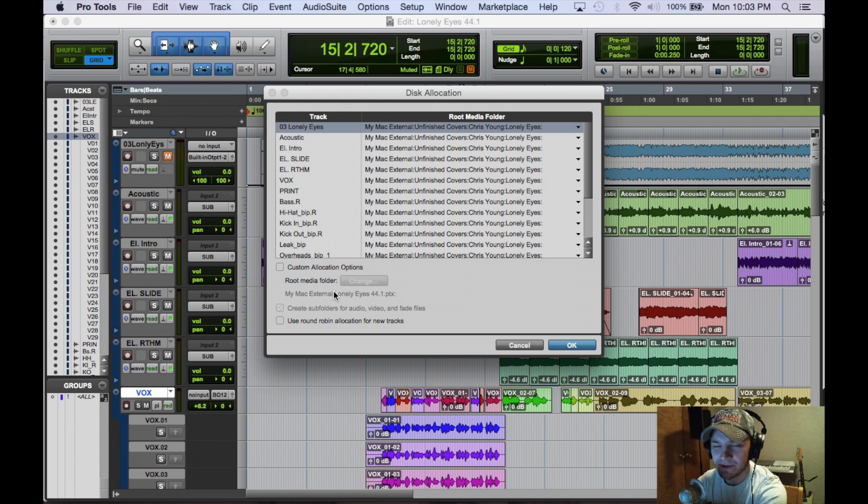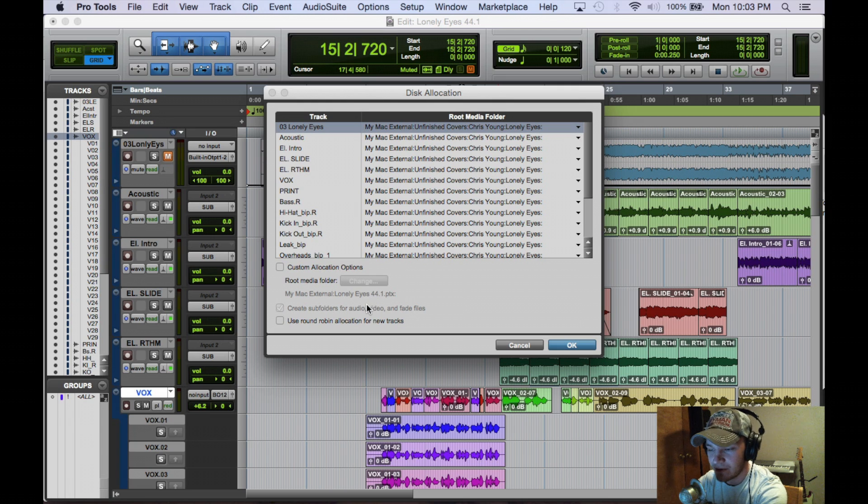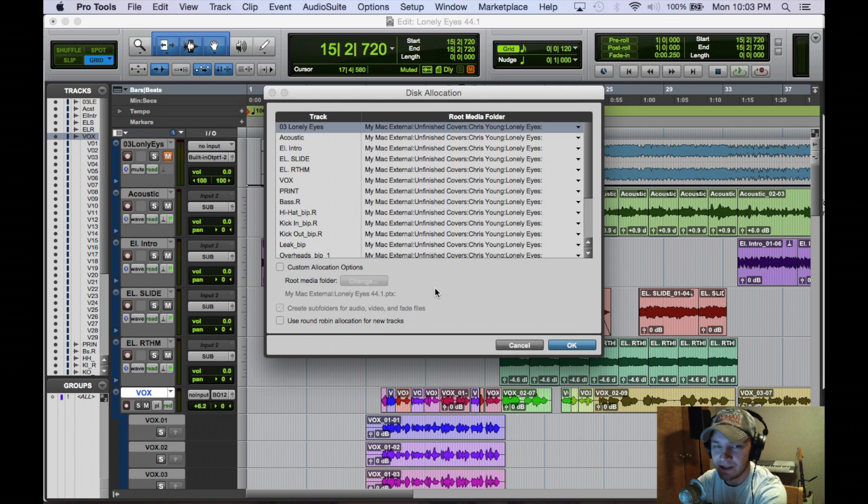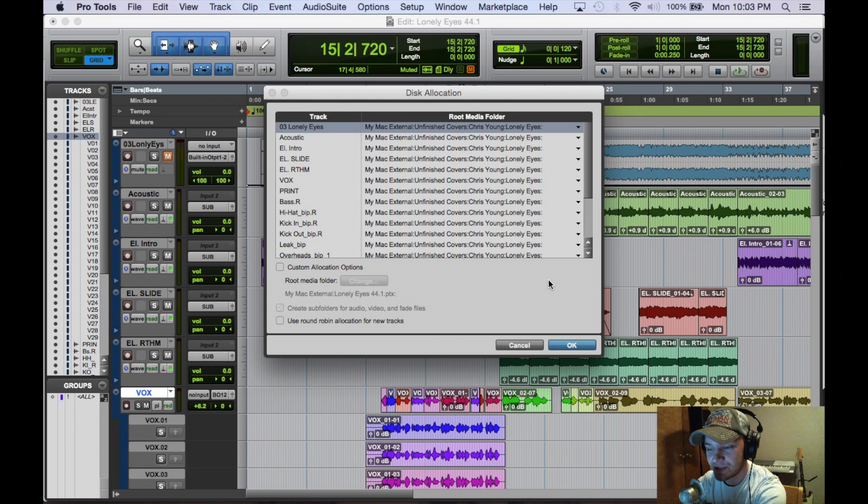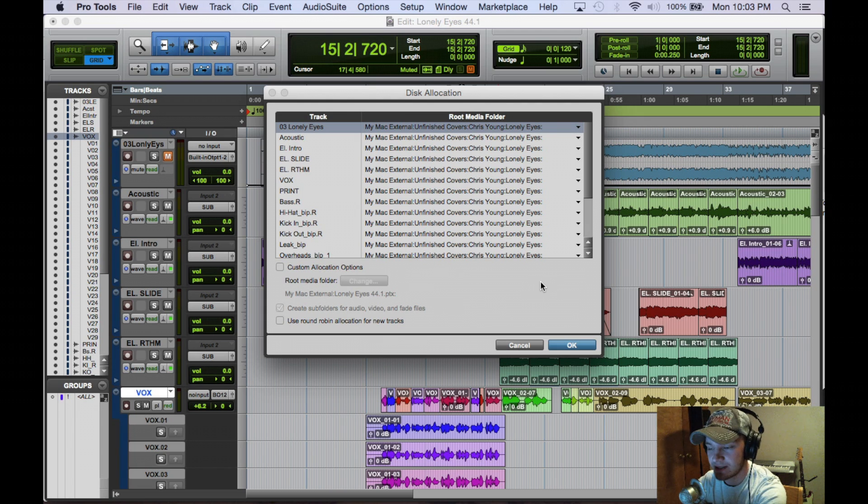So there's really no need to use this round robin option. I would recommend not using it. Just keep all your stuff in the audio files that the session creates on your hard drive when you first create the session.